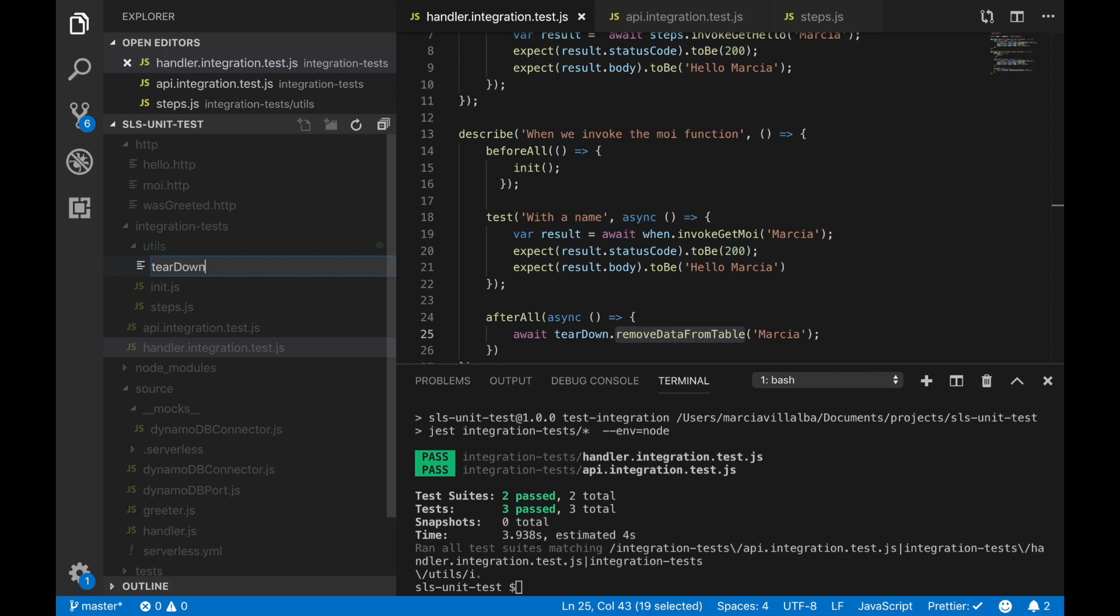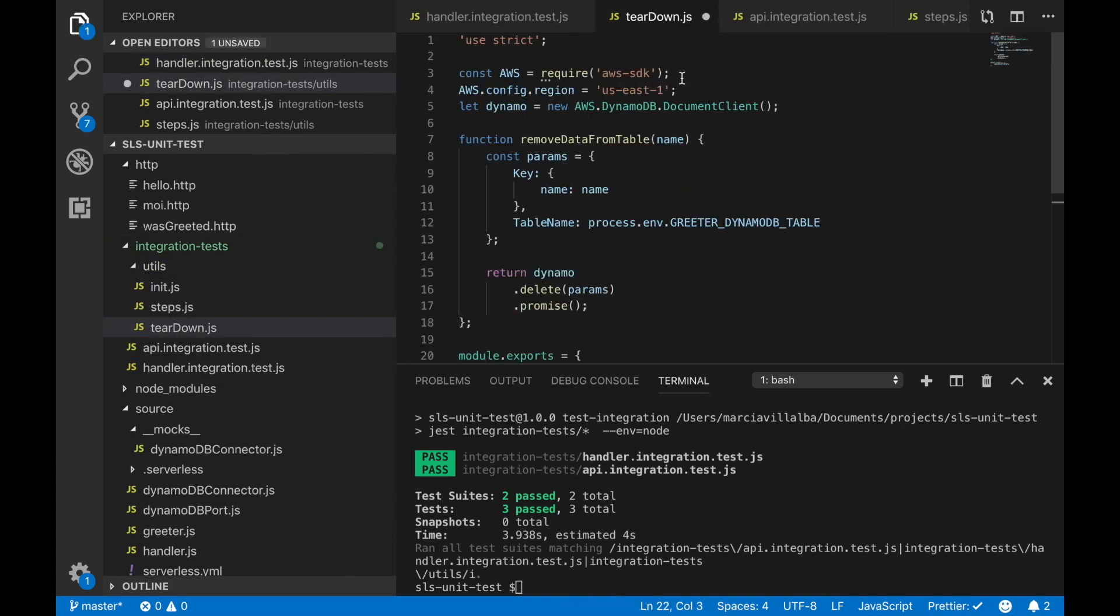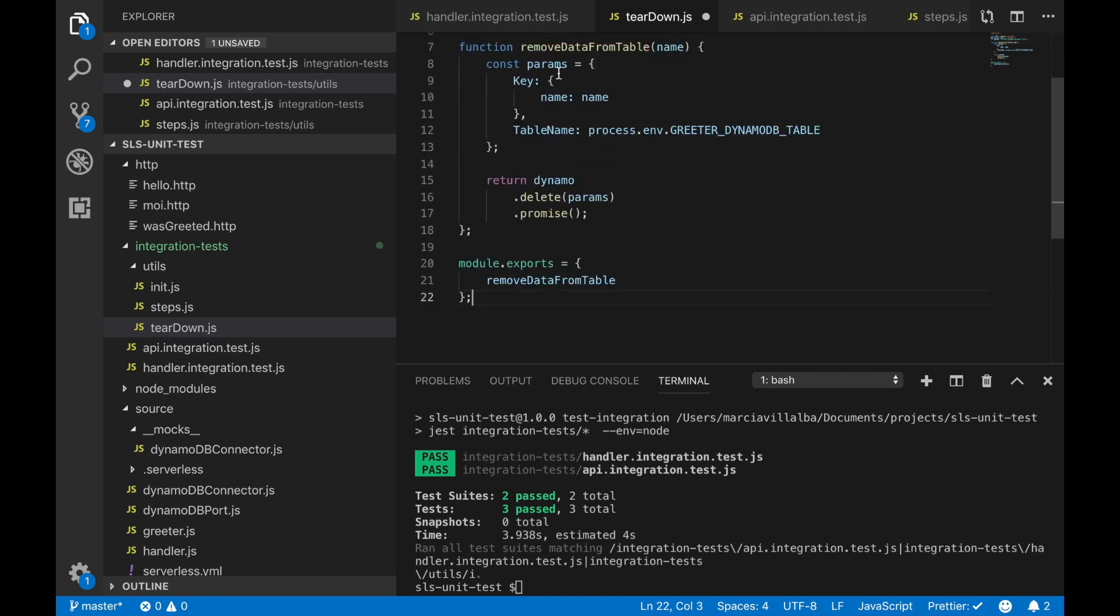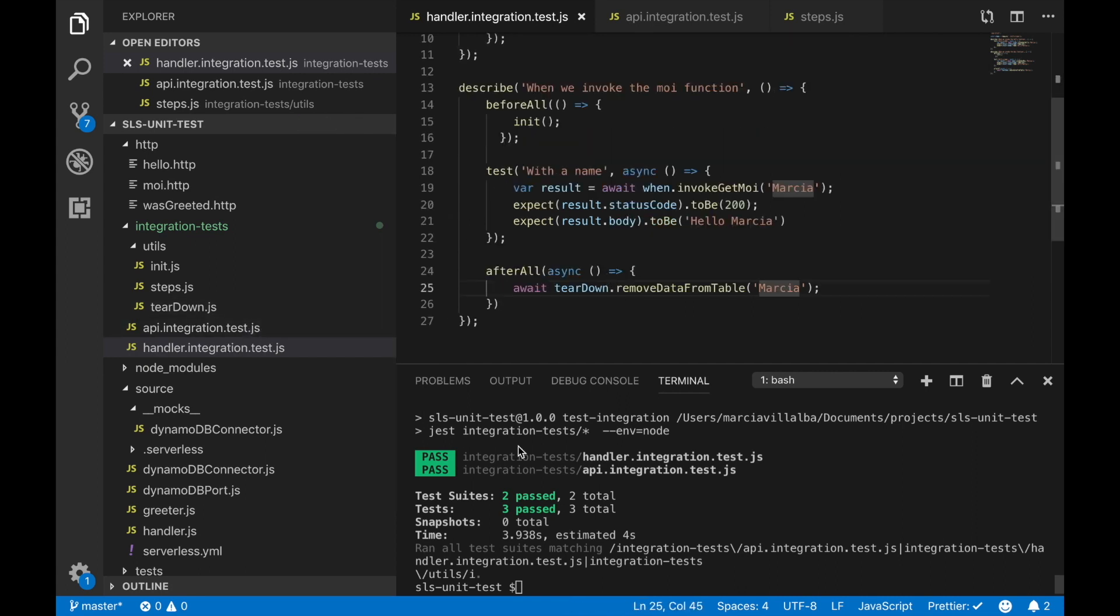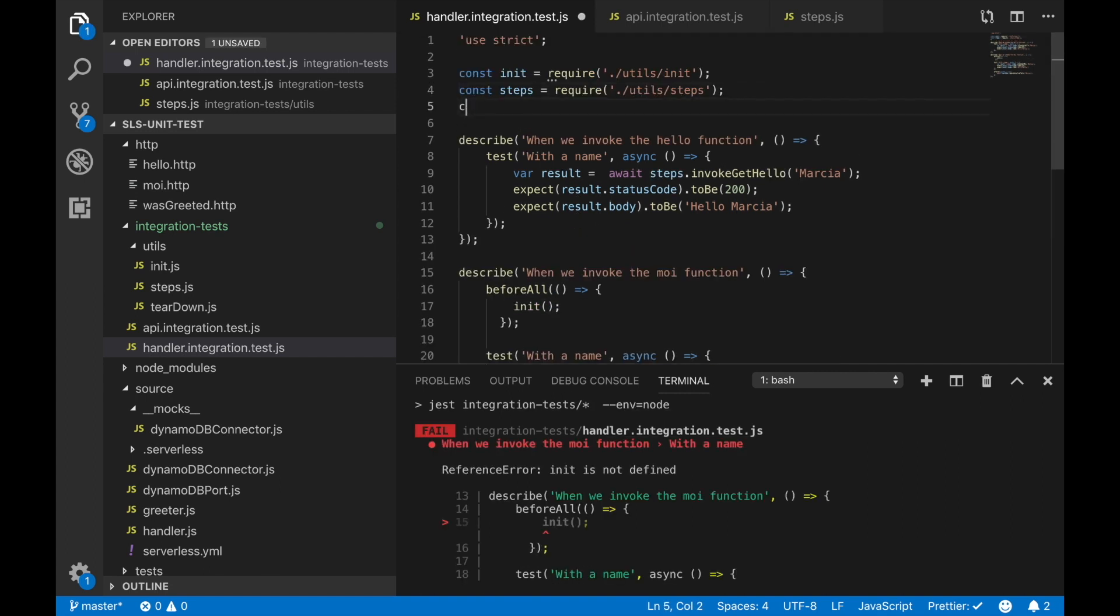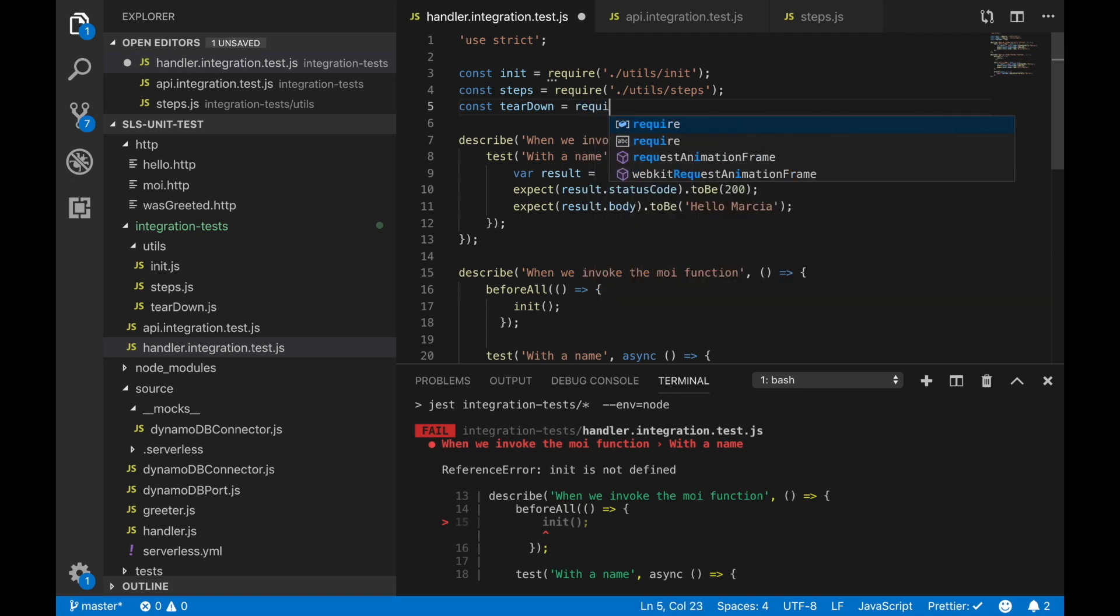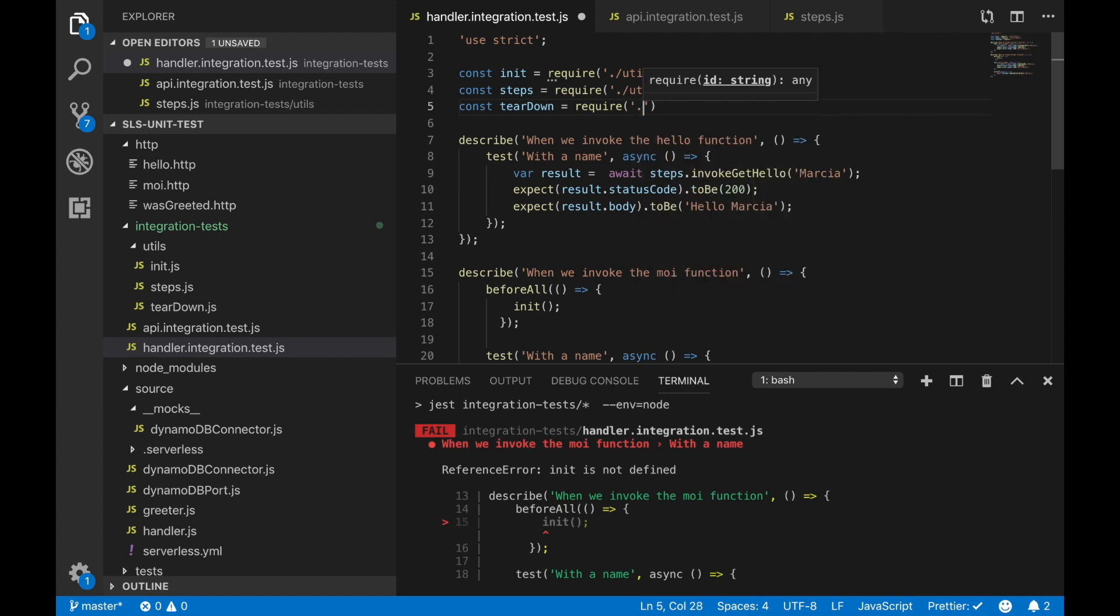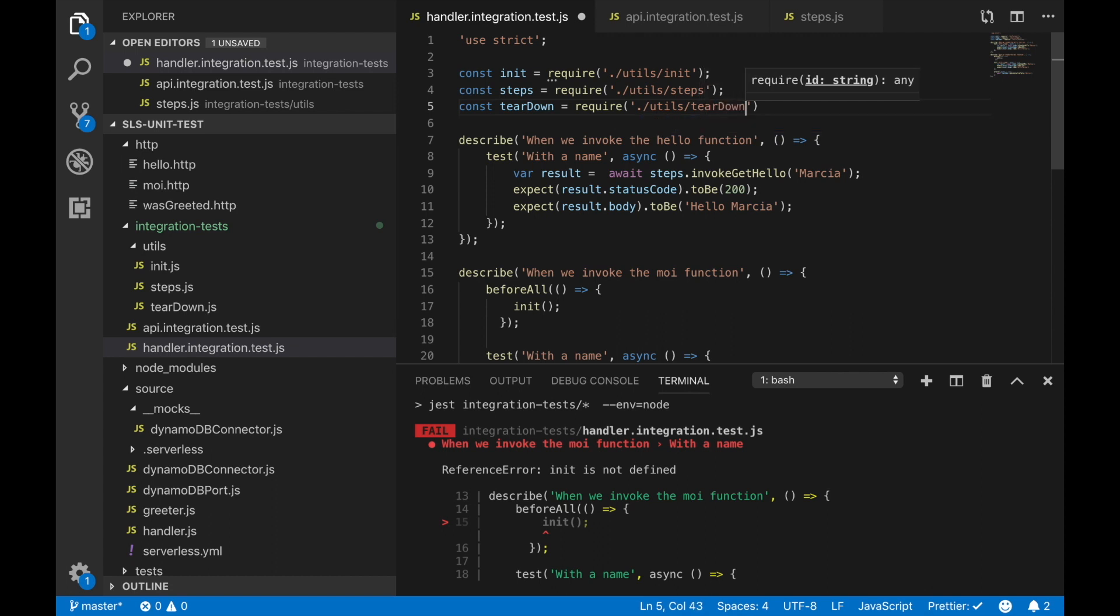After that we need to remove the data from the table and for that we need to create a new utils that is the teardown so we don't leave any kind of side effects in our data. Another way to run the integrations test is just to have infrastructure for this test, but in this case we are using the infrastructure that is available for us but we just clean up after us. We need to require this teardown, basically this is just removing the data from the database. We add something in the database and then we remove it because we want to be able to run this test multiple times.